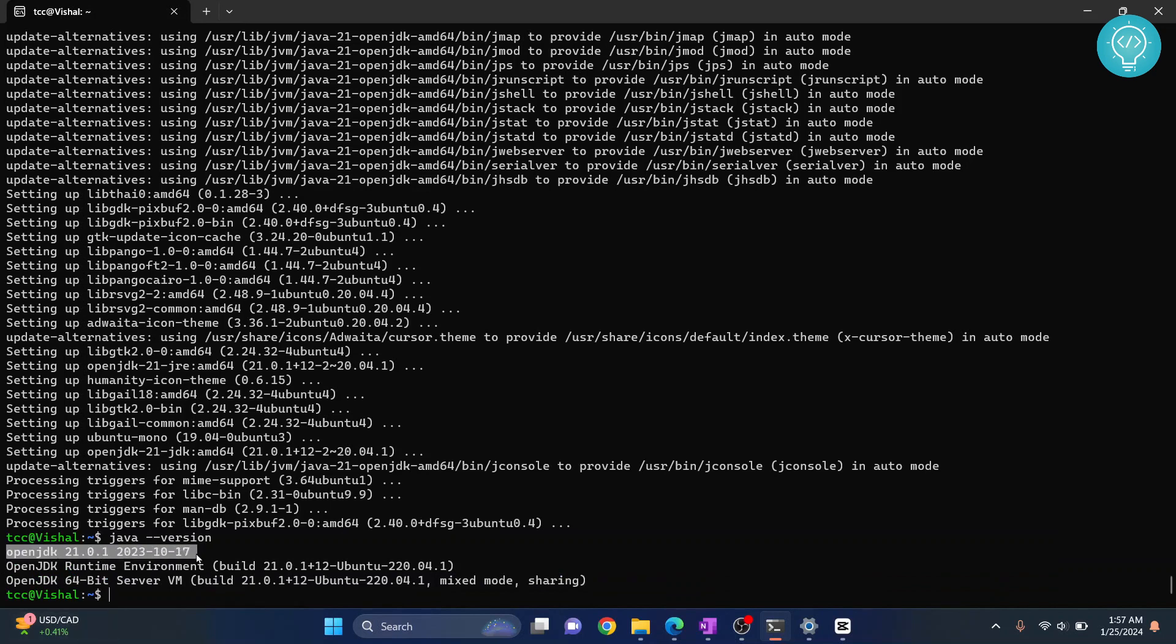This is how you can install Java and JDK in Ubuntu 22.04. If you have any questions, let me know in the comments below.